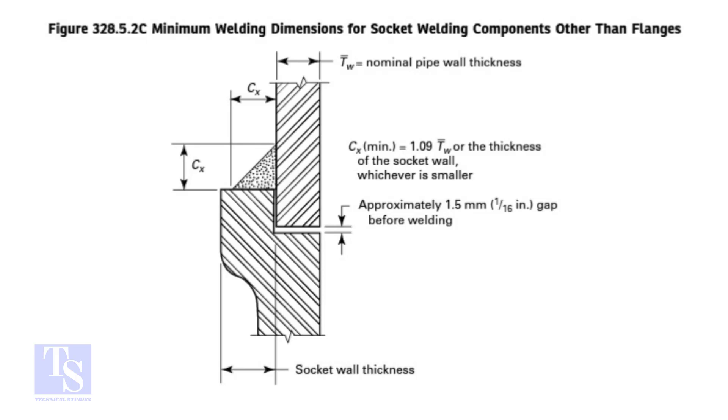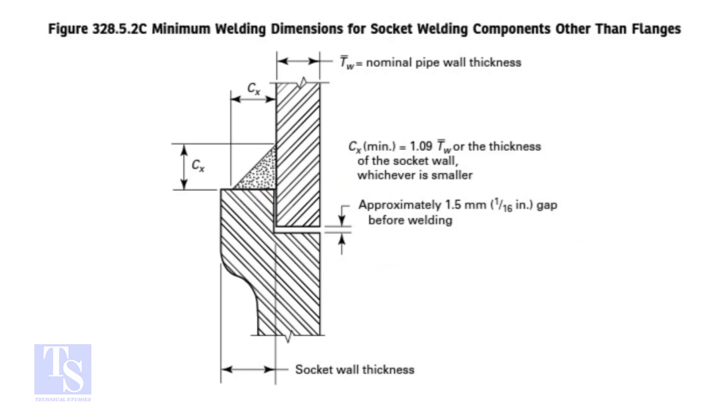In the drawing, a gap is shown between the fitting and the pipe end. The purpose of this clearance in a socket weld is usually to reduce the residual stress at the root of the weld that could occur during the solidification of the weld metal and to allow for the expansions and contractions that happen during service.